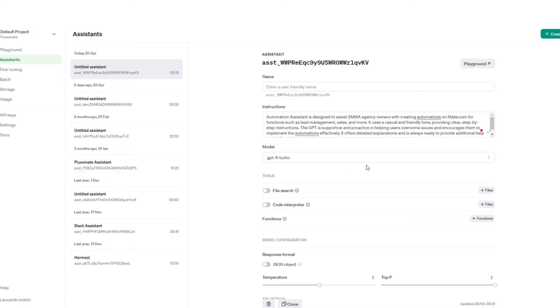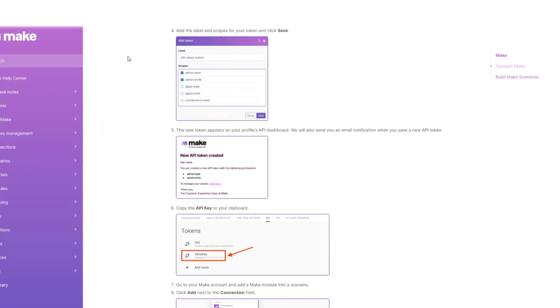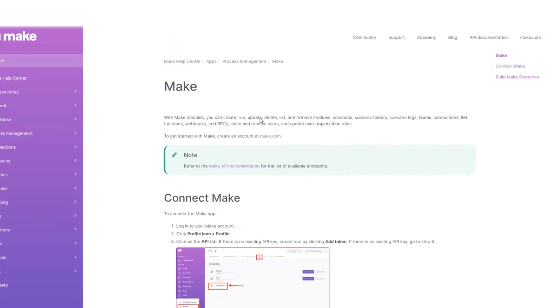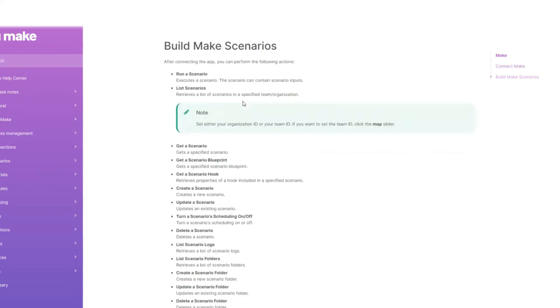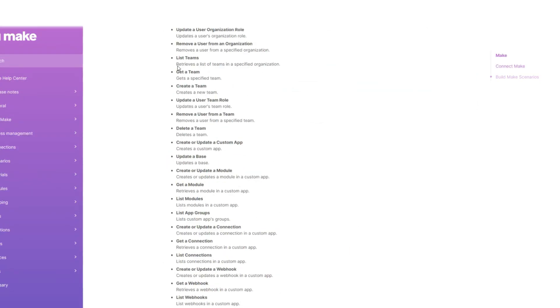Like I said guys, the possibilities are really endless, and once you start playing around with these assistants, you'll realize there's a lot you can do. For now, all I've done is go to make.com to the documentation side of things and just download this specific page, and I'll be uploading that so it knows all the different terminology basically.